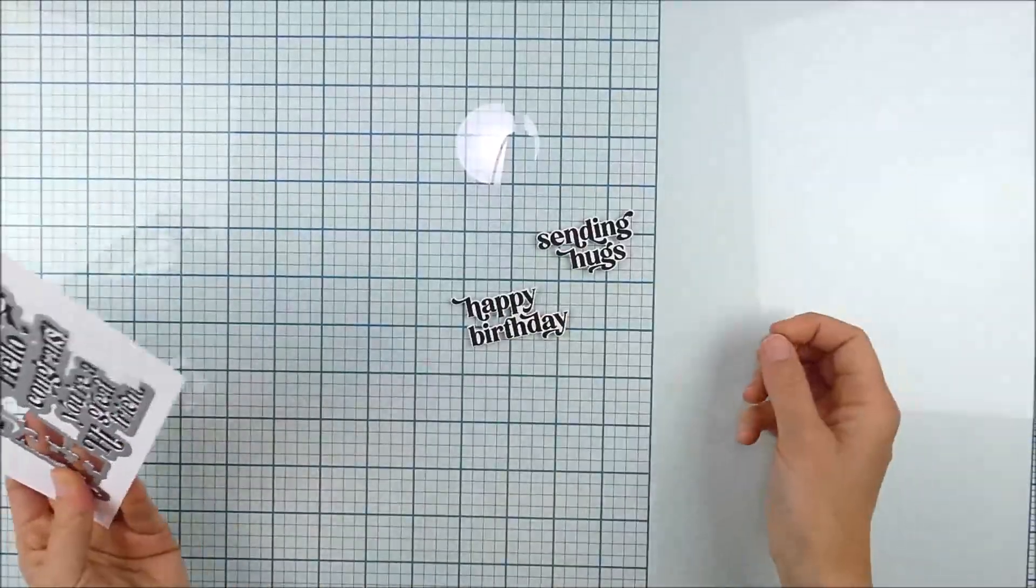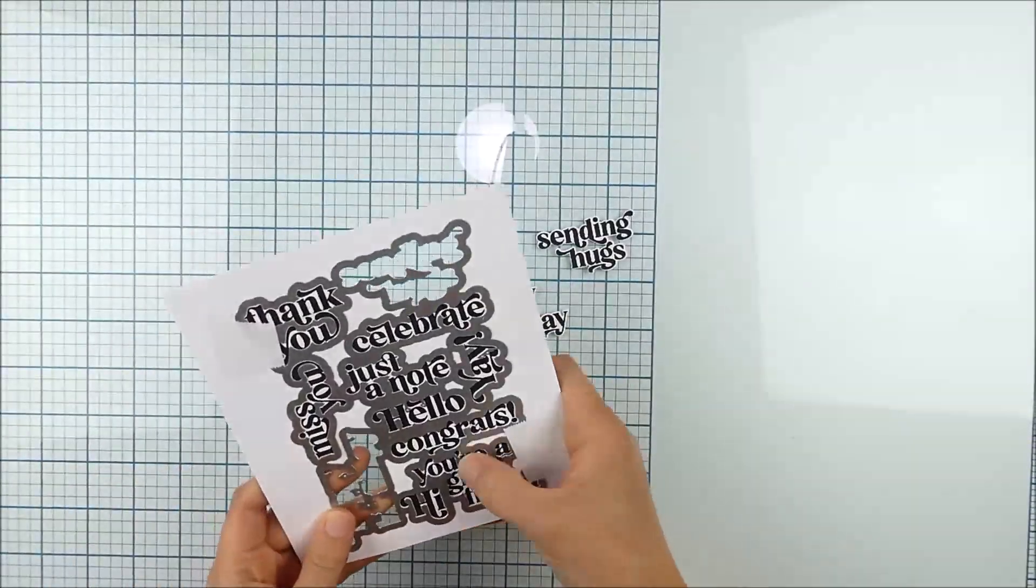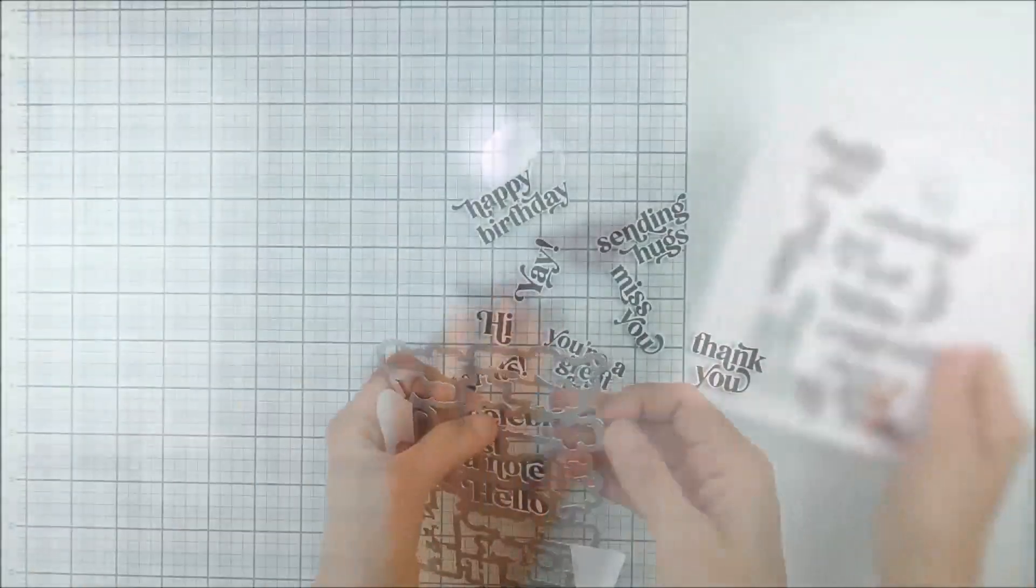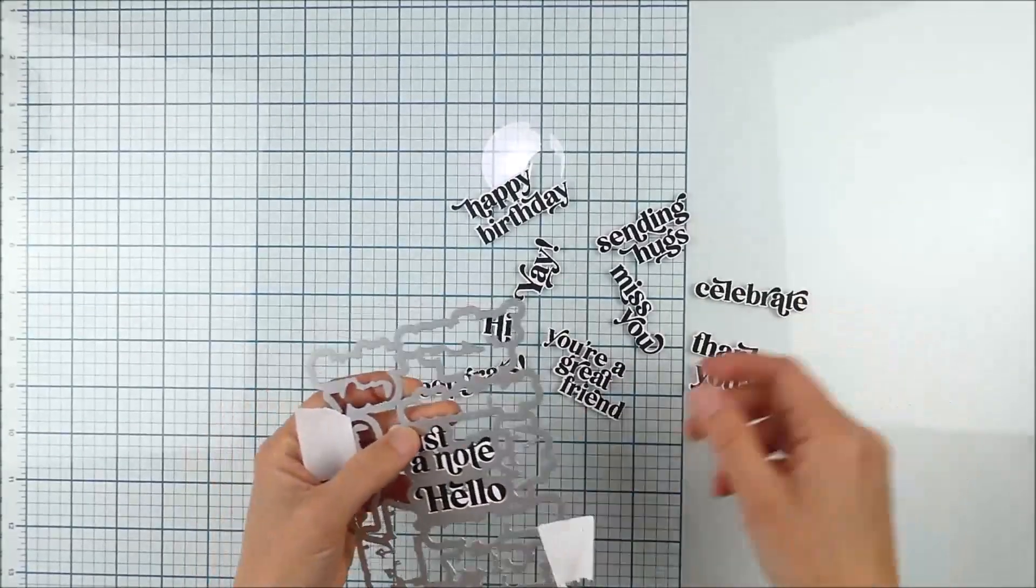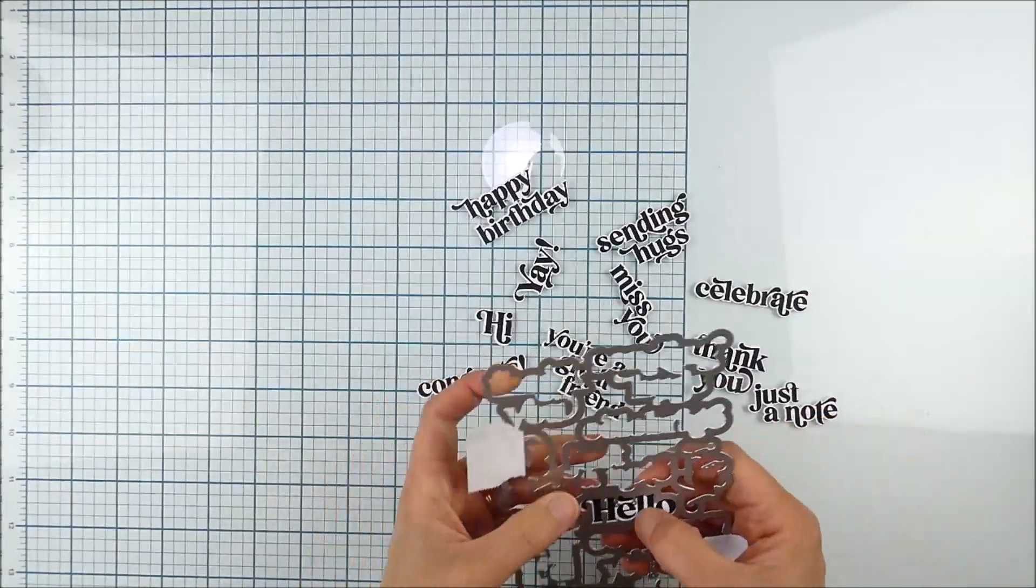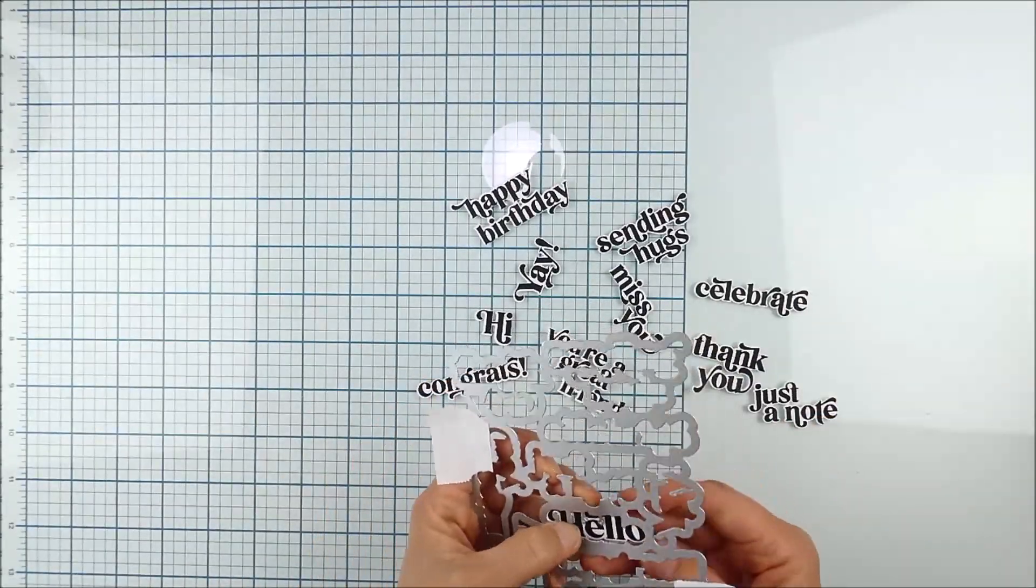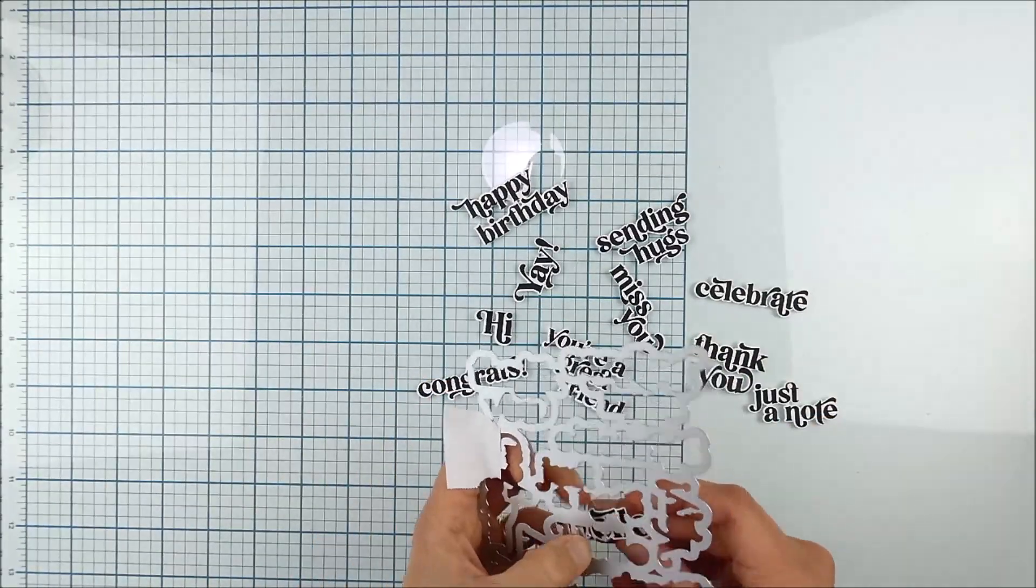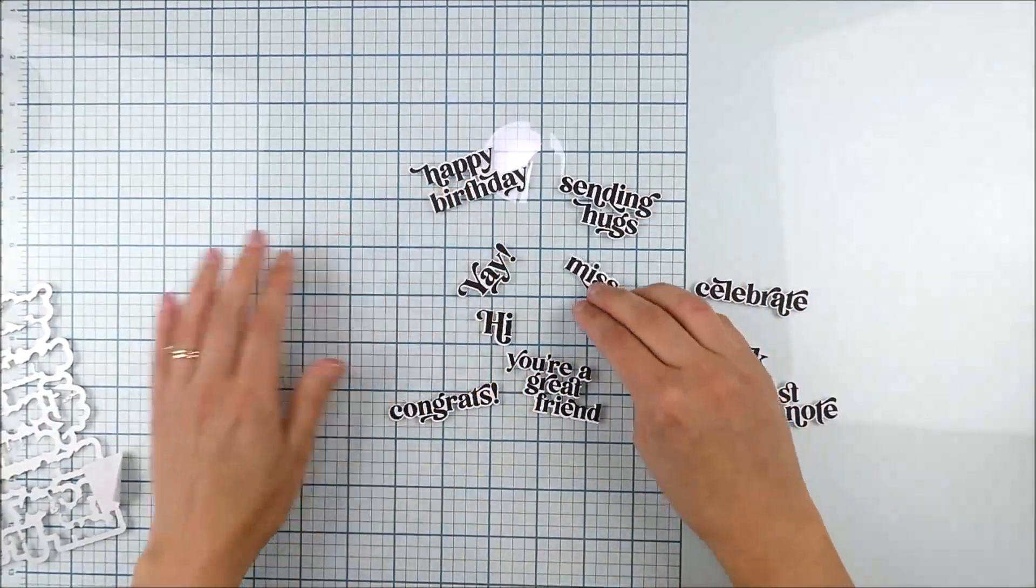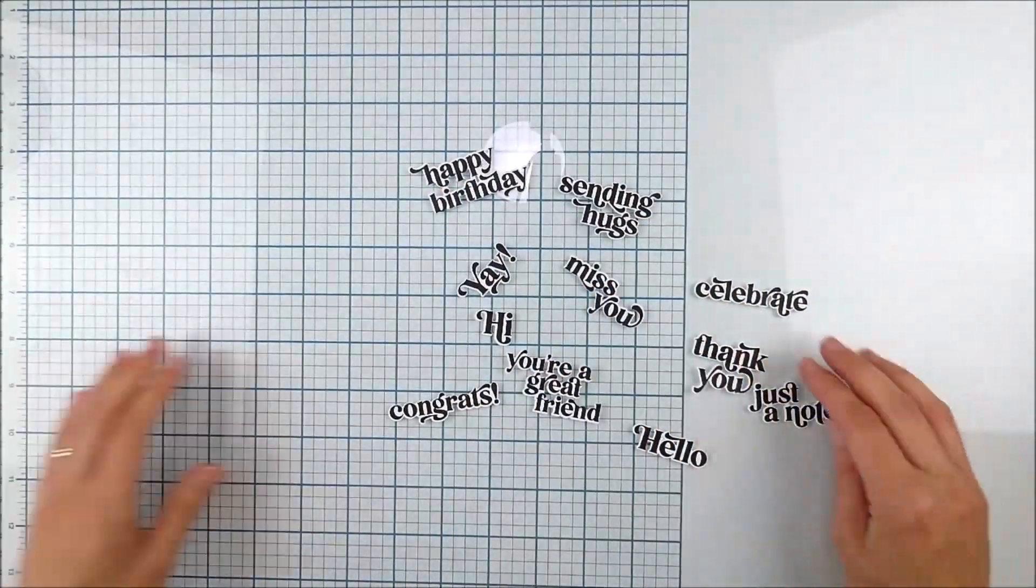And then it's just a matter of popping each one of those out of the die. And within a few minutes you have so many sentiments all in one stamp and one die cut pass.